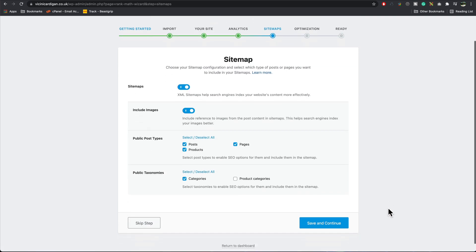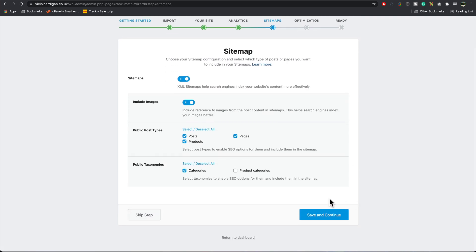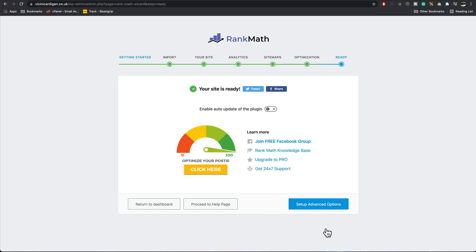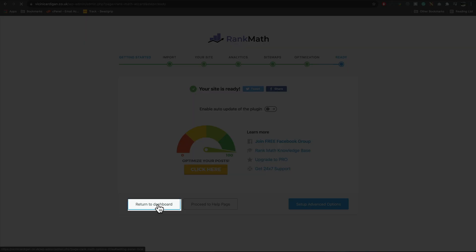Leave all this on the default settings. Save and continue. Leave these on defaults, save and continue. That's it, we're ready to go, so I'm going to return to the dashboard.